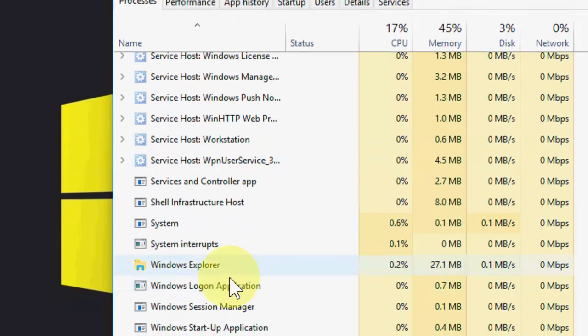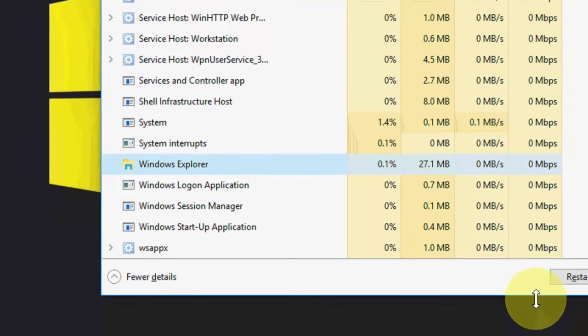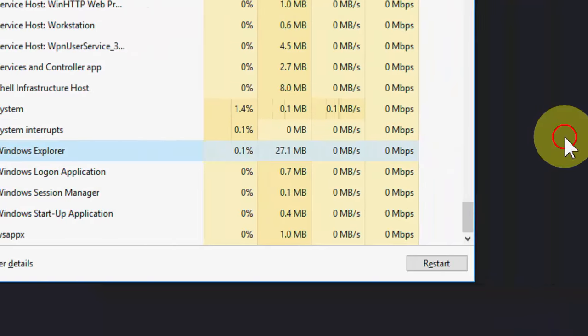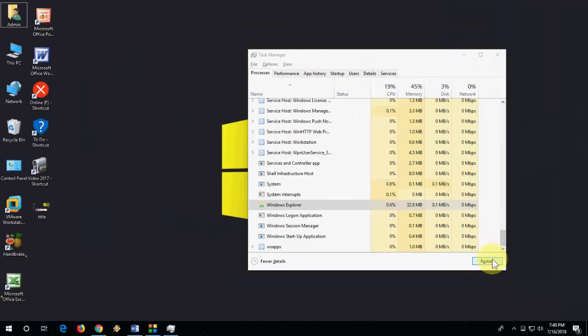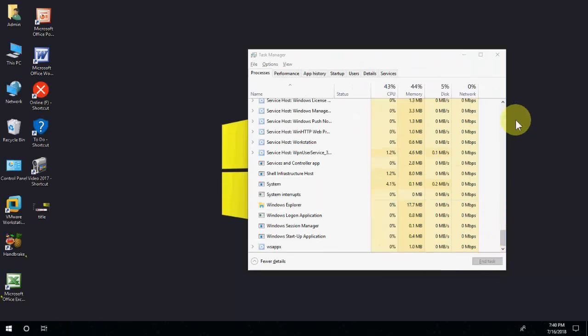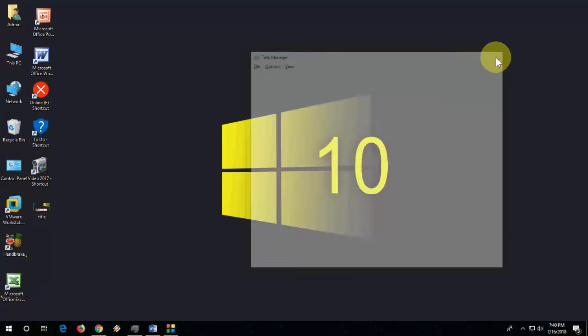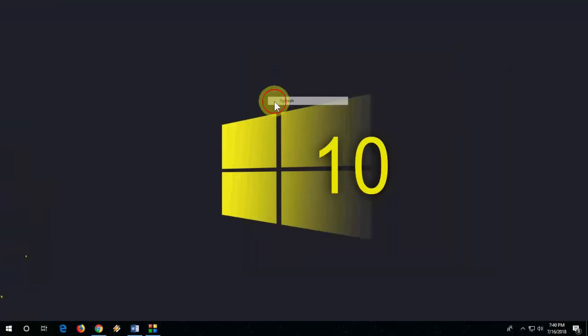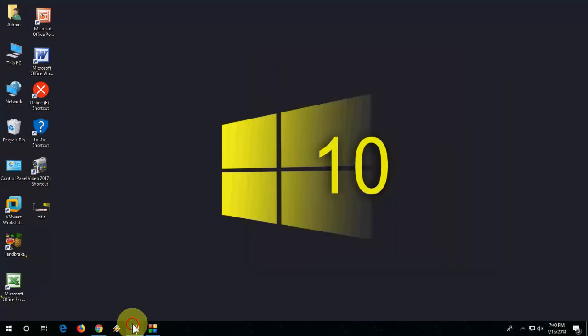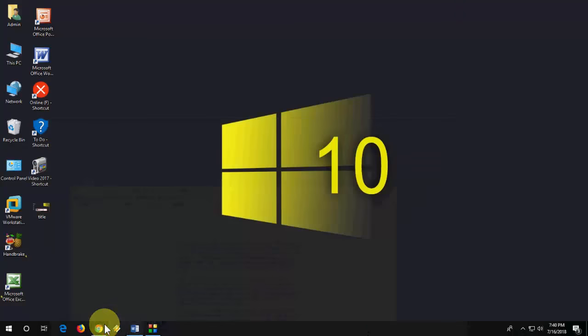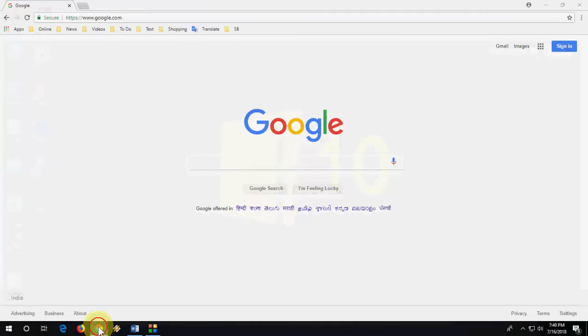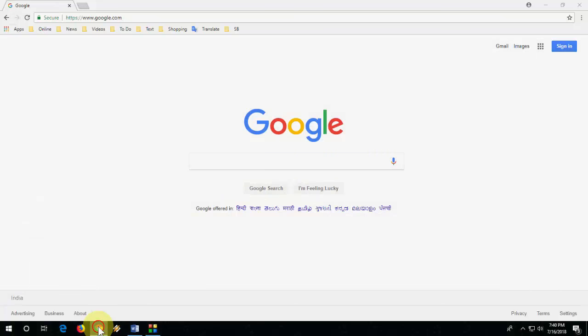Here, Windows Explorer is selected. Click on restart, and now try to maximize your window. If you're still facing the problem...